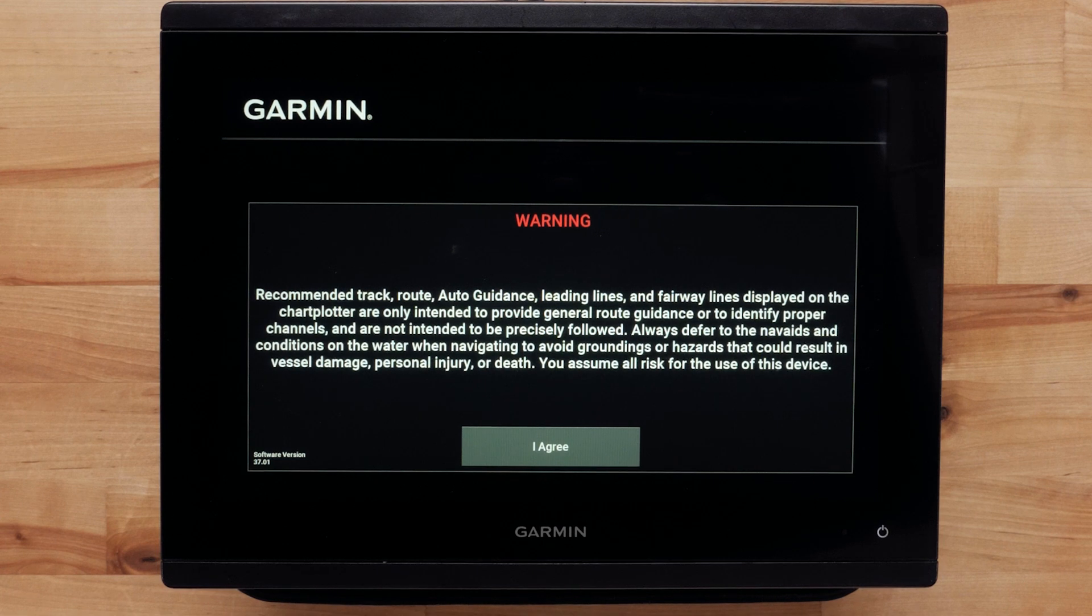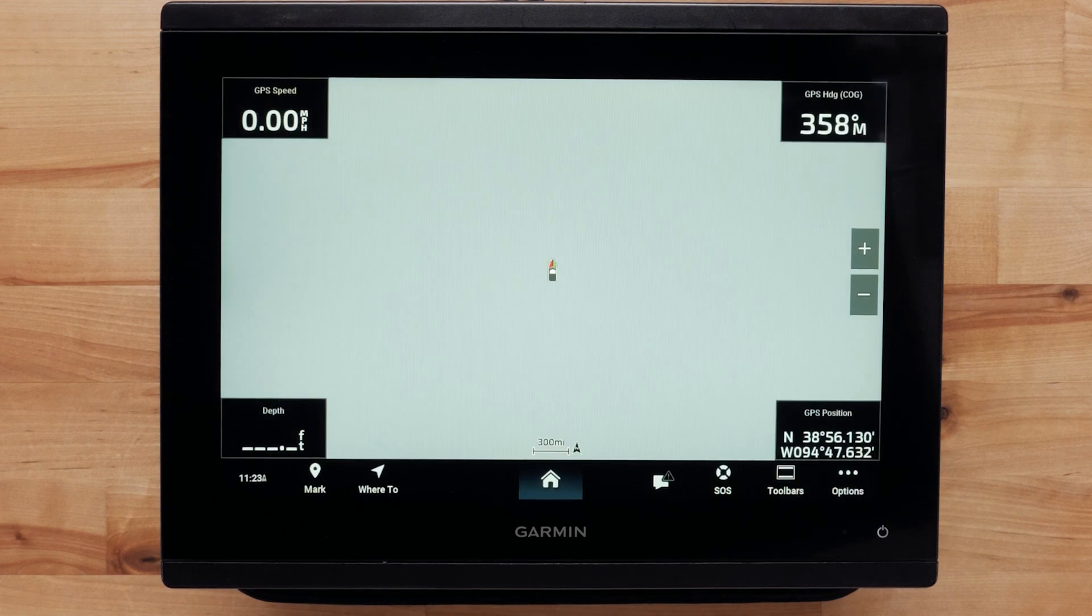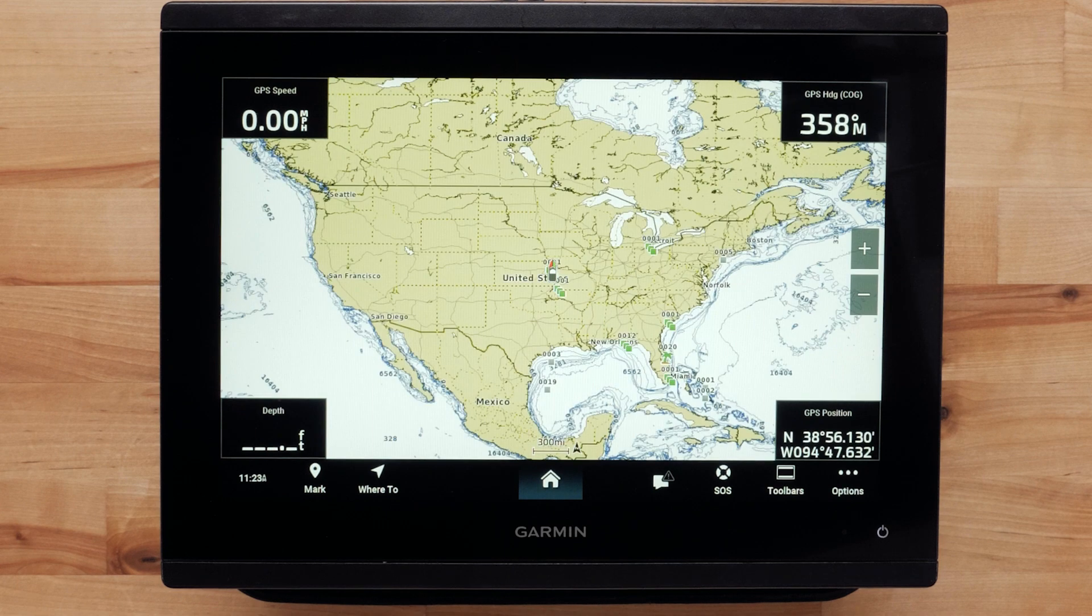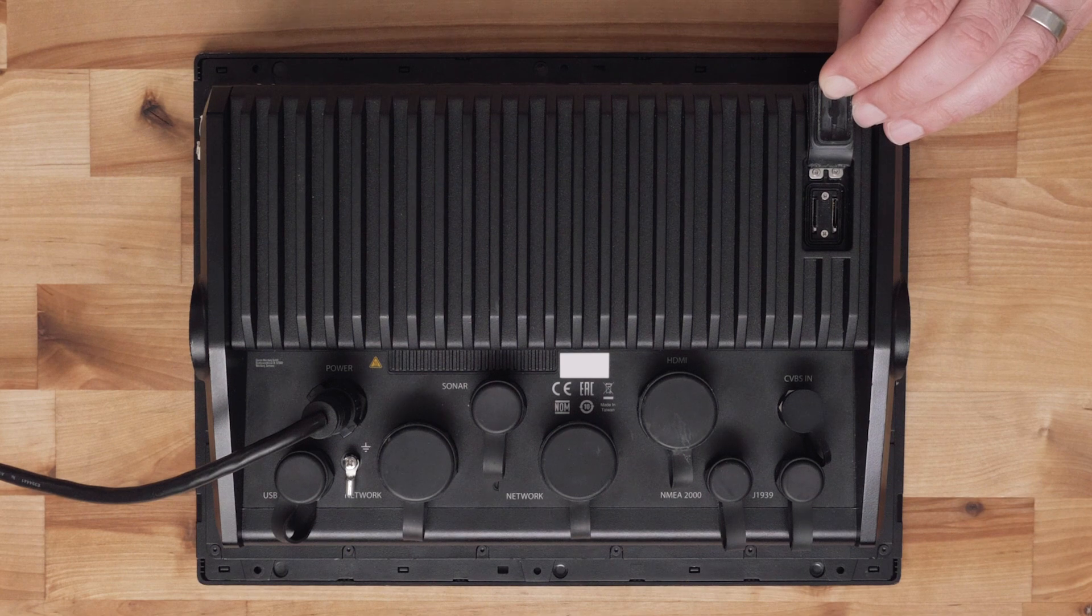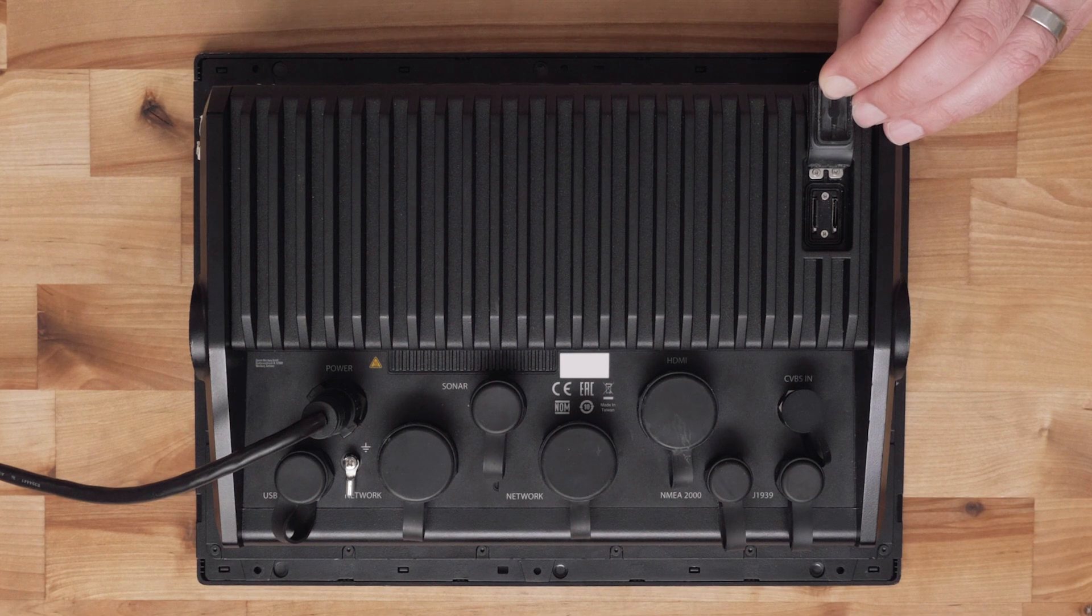You will need to allow the chart plotter to turn on completely. This will place a file on the SD or micro SD card that allows Garmin Express to identify the unit. Now you can remove the card.